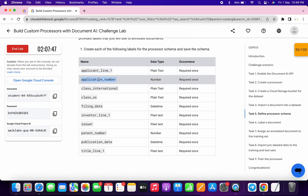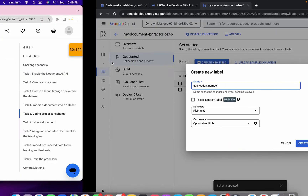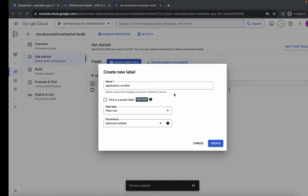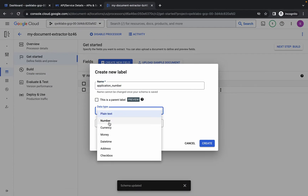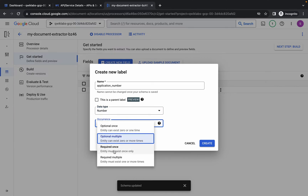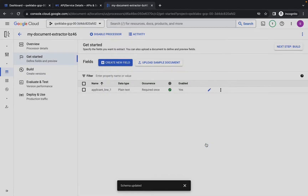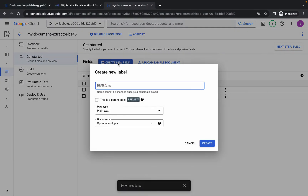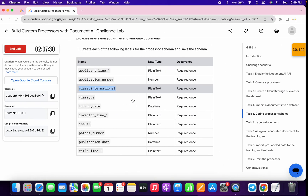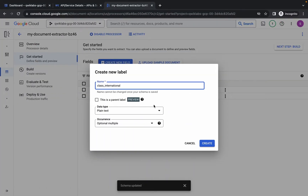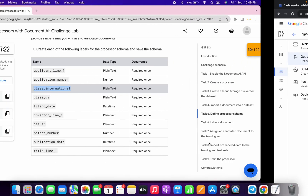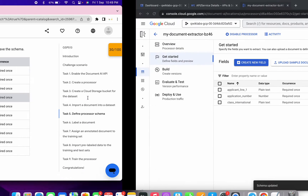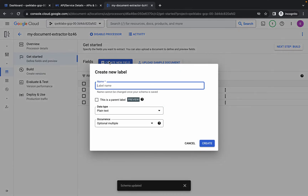Copy this name carefully, click on new field, paste the name. For the data type it's number, so choose number. For occurrence it must be required once, then click create. We are done with the second label. Now copy the third name, click on create, paste it. The data type is plain text so no changes needed. For occurrence it must be required once, then click create. We are done with this as well.